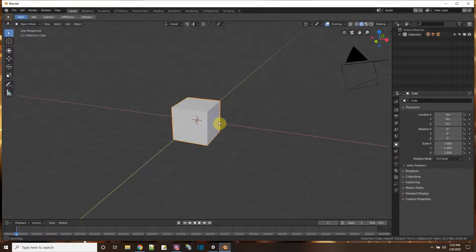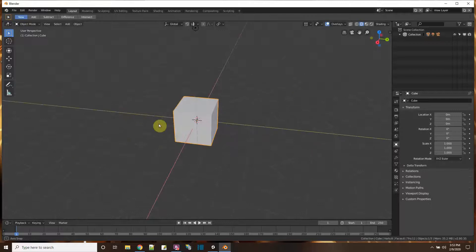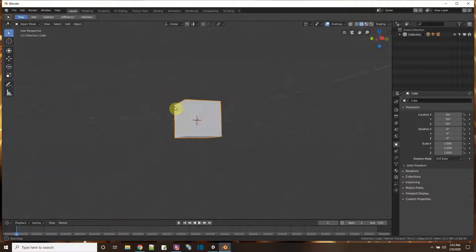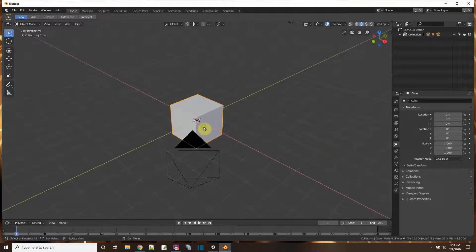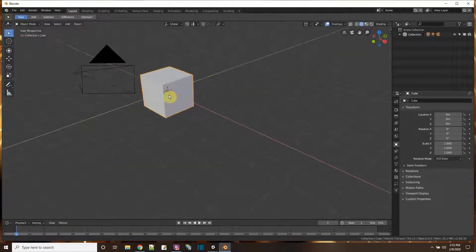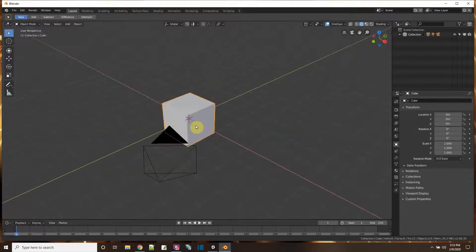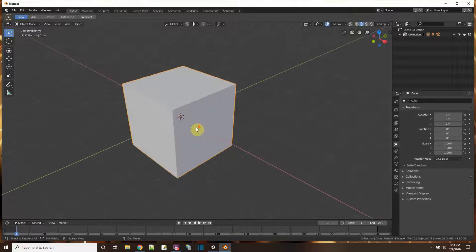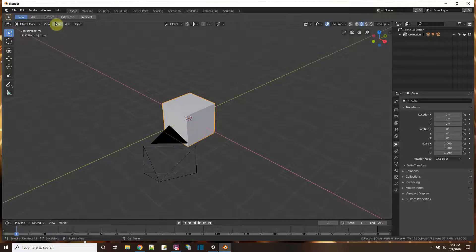Here I have a cube. I hold down my middle mouse button, I can look around it, or I hold shift and panning, or zoom in and out with the wheel.